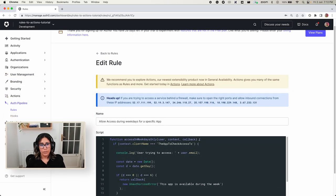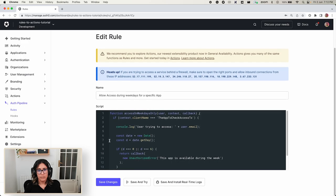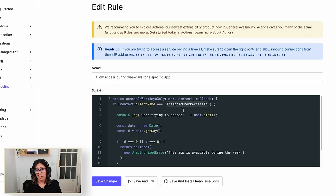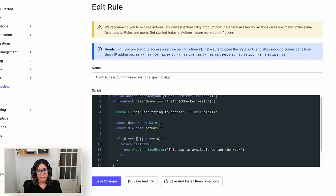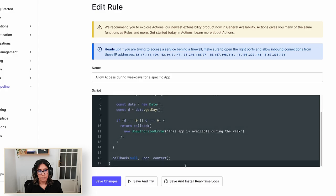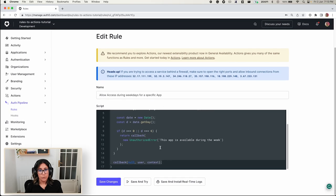If we look at the code, what this rule is doing is checking the name of the app — in this case, it's the app to check access to — logging some stuff to the console for the sake of this tutorial, and then it's checking if the day is a Sunday or a Saturday. If so, it's simply not going to allow you to use the application. The first thing you need to do is take the body of your rule function and move it to your action.